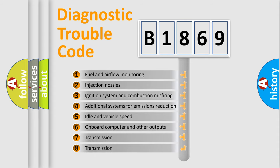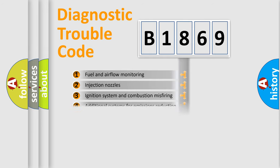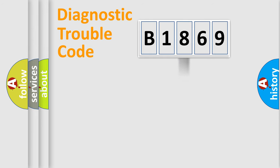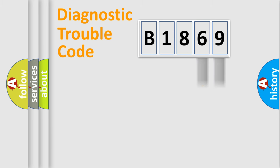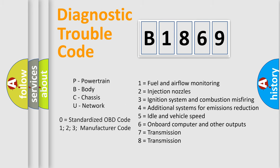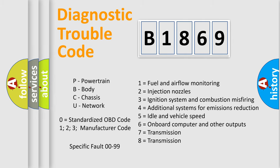The third character specifies a subset of errors. The distribution shown is valid only for the standardized DTC code. Only the last two characters define the specific fault of the group. Let's not forget that such a division is valid only if the second character code is expressed by the number zero.